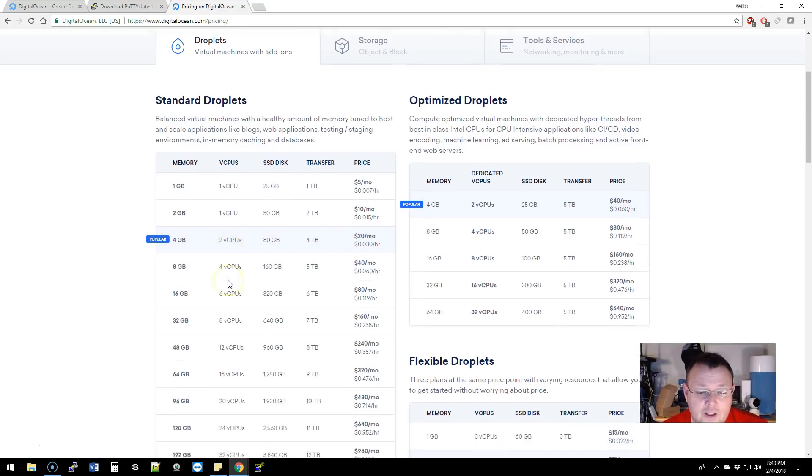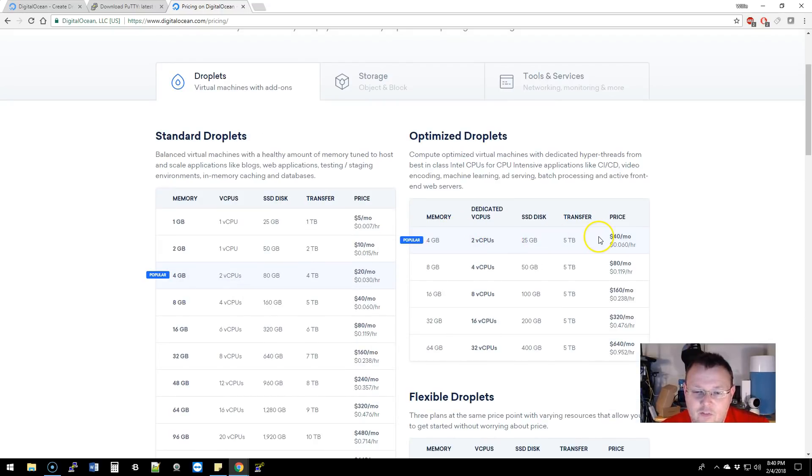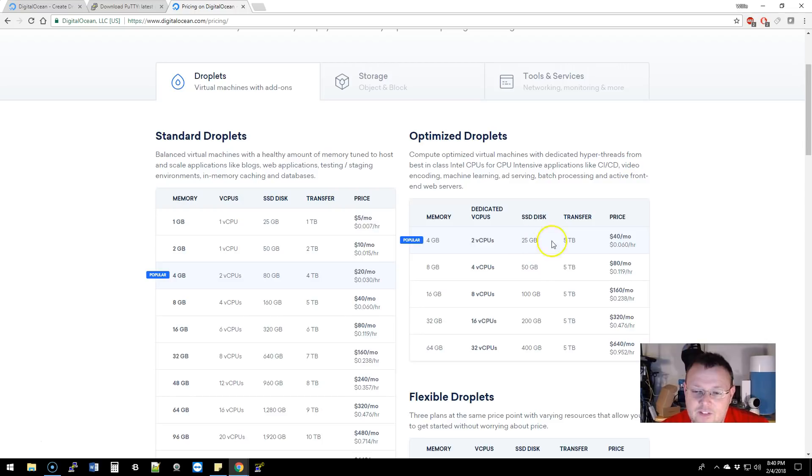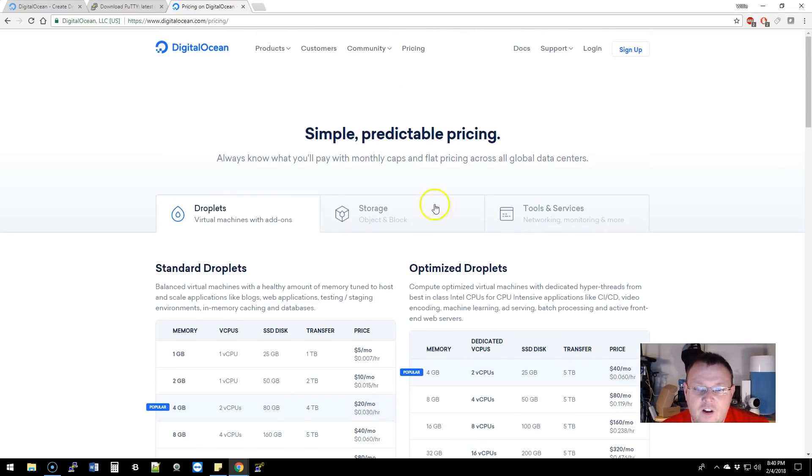They've added some more optimized droplets, like the four gig for forty dollars a month with two CPUs and 25 gigabyte SSD and five terabytes of transfer.